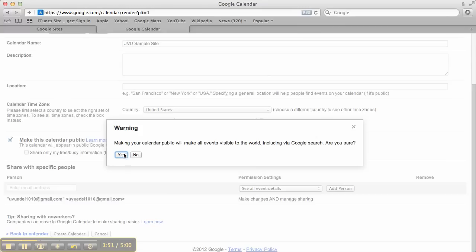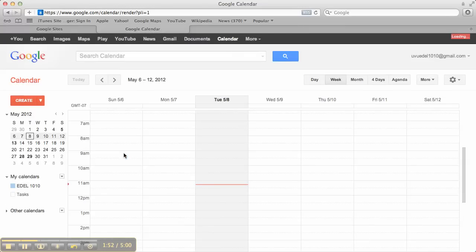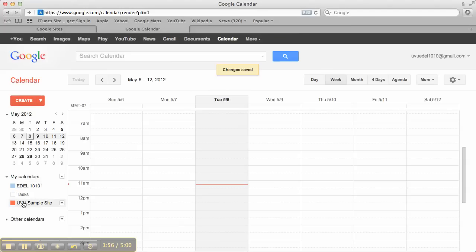It's reminding me that I'm making it public. And here we go. Alright, so there my UVU sample site has shown up in my list of calendars and I can make events.